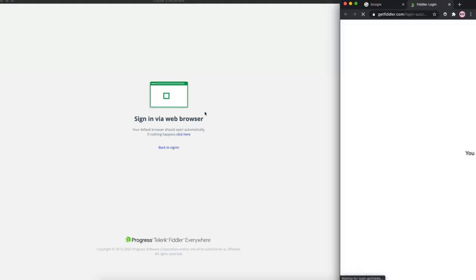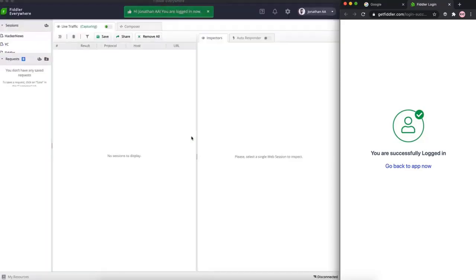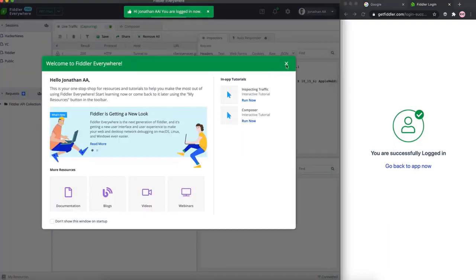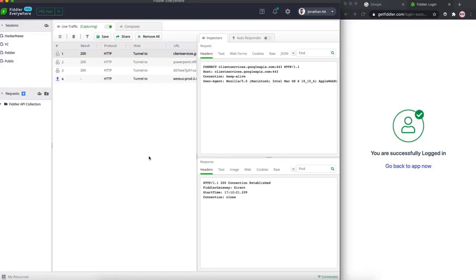In a couple of seconds we should be in Fiddler Everywhere - and there you go, we are in Fiddler Everywhere. As a classic user, be prepared for the surprise. This is the new interface of Fiddler Everywhere: sleek and clean. Compared to Fiddler Classic, which felt like an airplane dashboard filled with buttons which you never knew did what, Fiddler Everywhere makes it really simple for you to use exactly what you need.